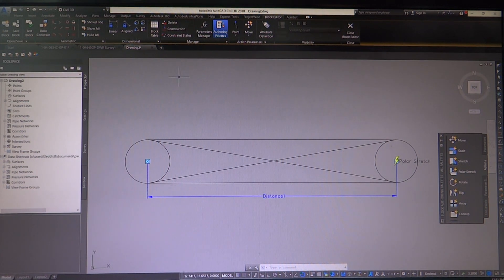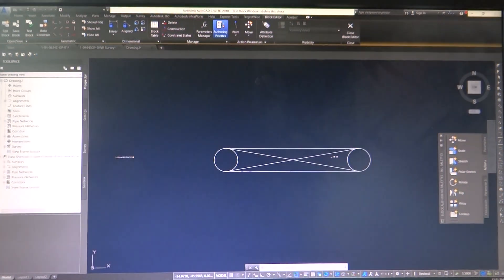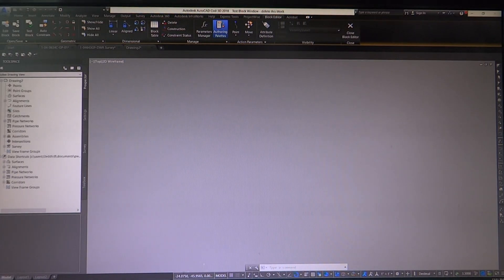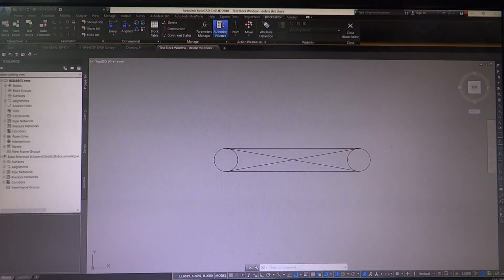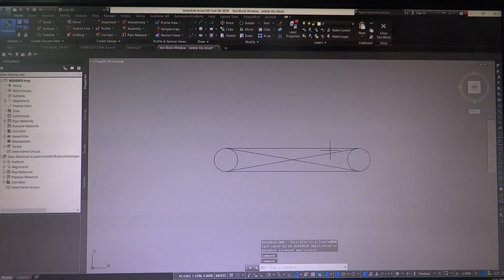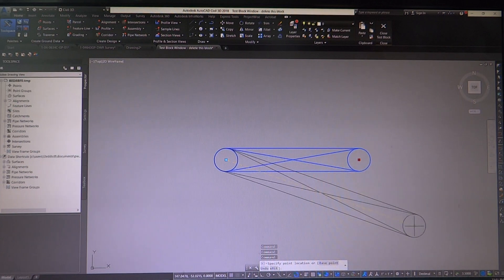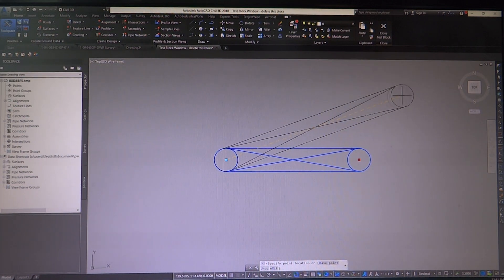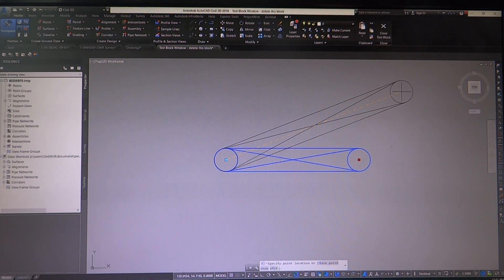So now we want to go through and make sure this block is going to work the way we want it to. Let's go test the block - click test and it'll open it up. I'm going to select this block, grab my grip, and now I can rotate this and stretch it without it looking really weird. This was the polar stretch - it was a polar parameter, polar action stretch.